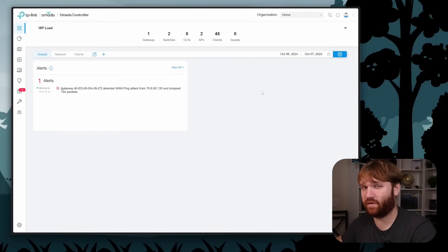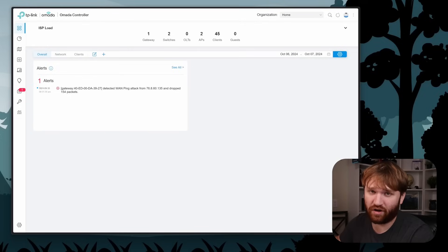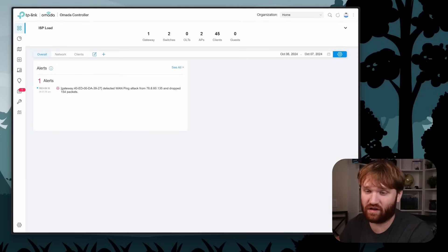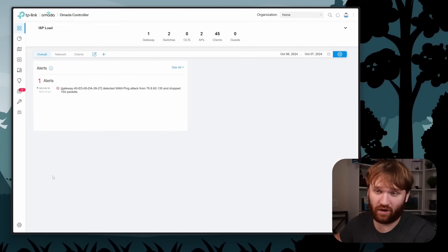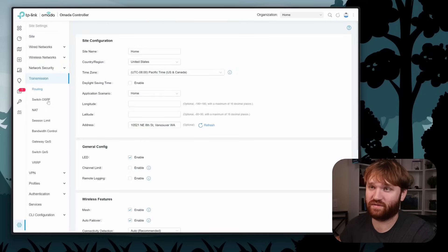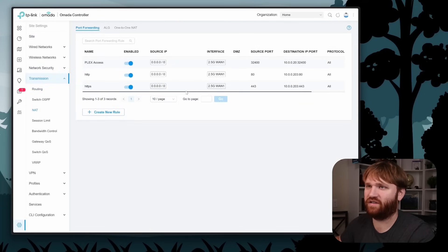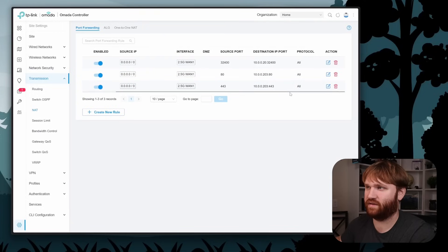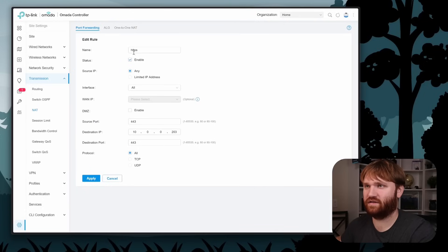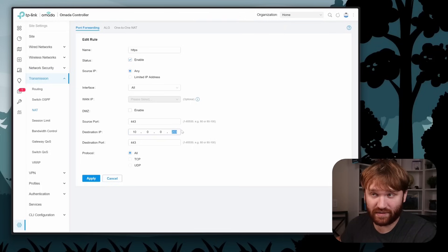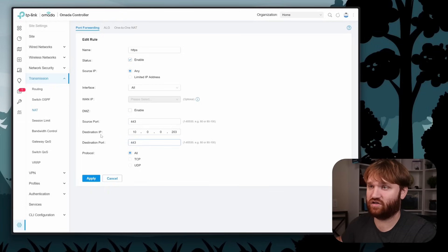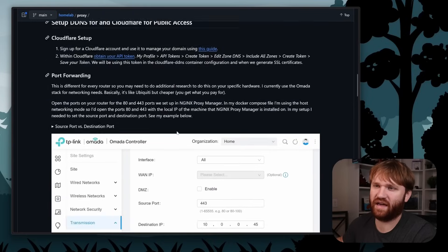Out of everything we're doing, this is technically the most dangerous step, and there are additional things you can do to further the security. I'm using Omada — these steps will vary depending on your router. For me, it's under Settings, then Transmission, then NAT, and that's where port forwarding is. I've already done it for HTTP and HTTPS. The destination IP is the local IP of whatever machine is running Nginx Proxy Manager. Note the source port versus destination port: if running in host mode it's 443 for both, but if you use bridge mode with a custom port like 5443, you'd set the destination port to 5443 and the source port to 443.